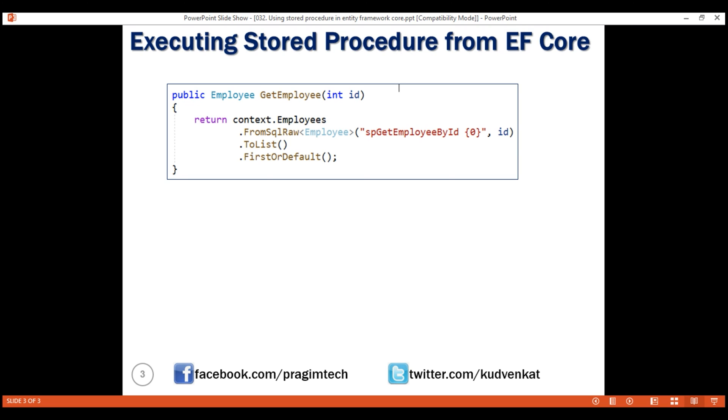While this syntax may look like string.format syntax, this supplied value is treated like a parameter value and so, it's not vulnerable to SQL injection. One very important point to keep in mind is, never ever use concatenated or interpolated strings with FromSqlRaw method. This opens door to SQL injection attacks.